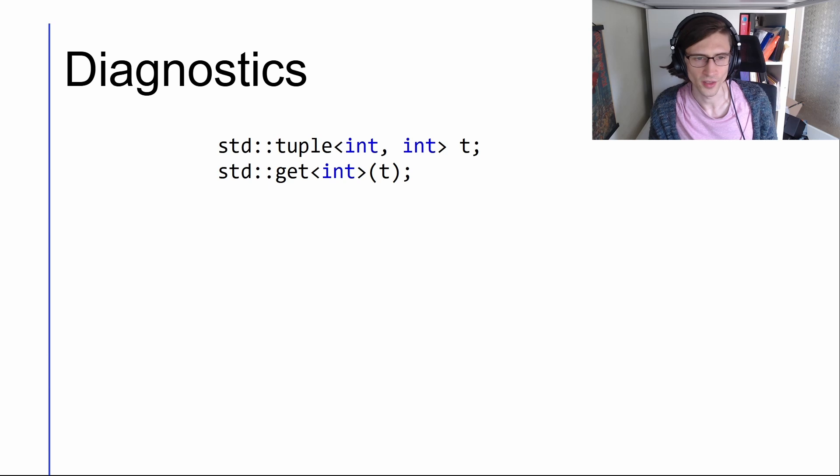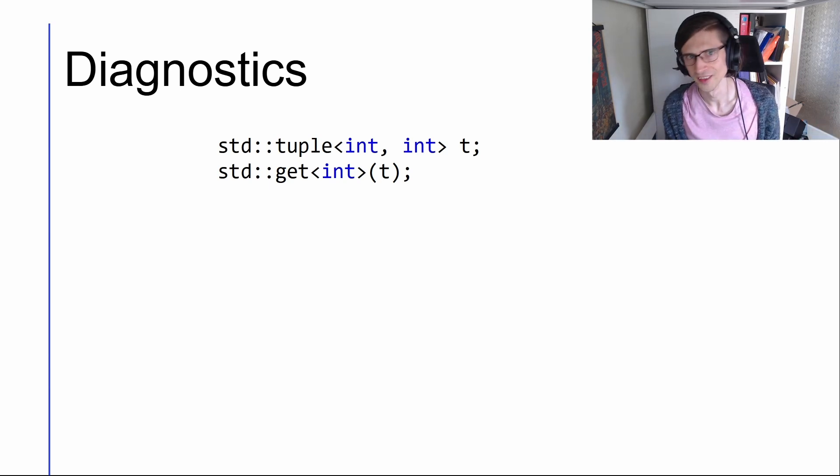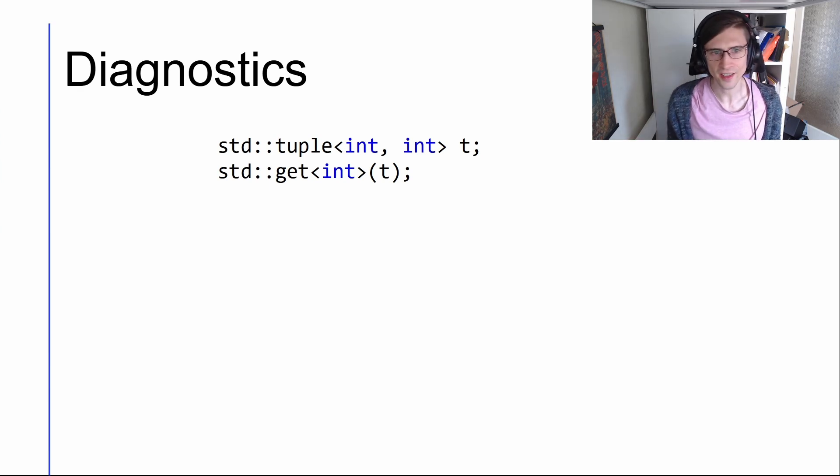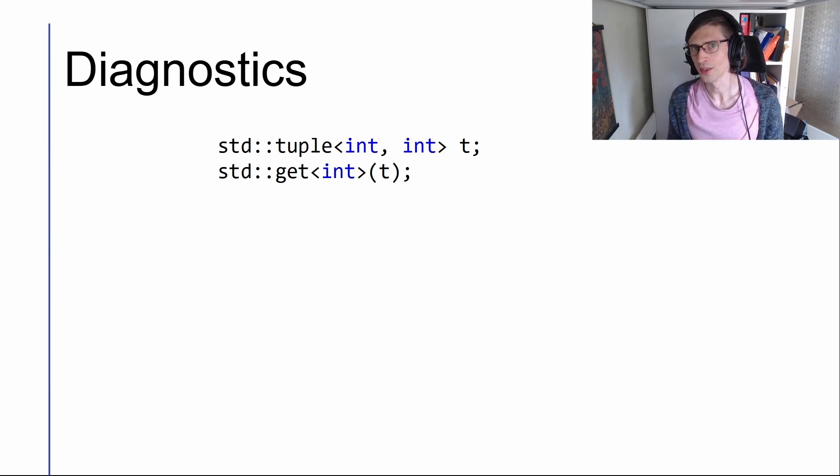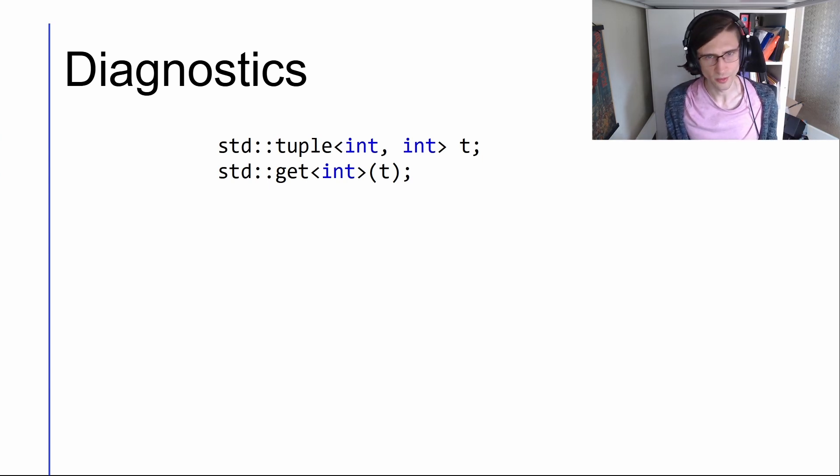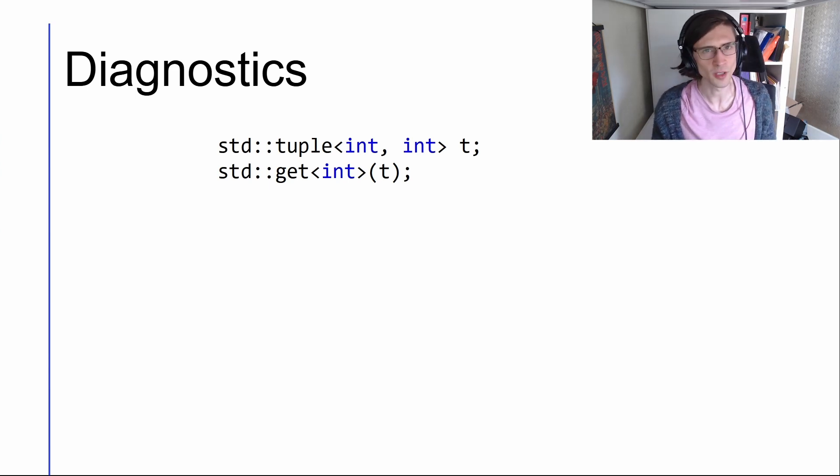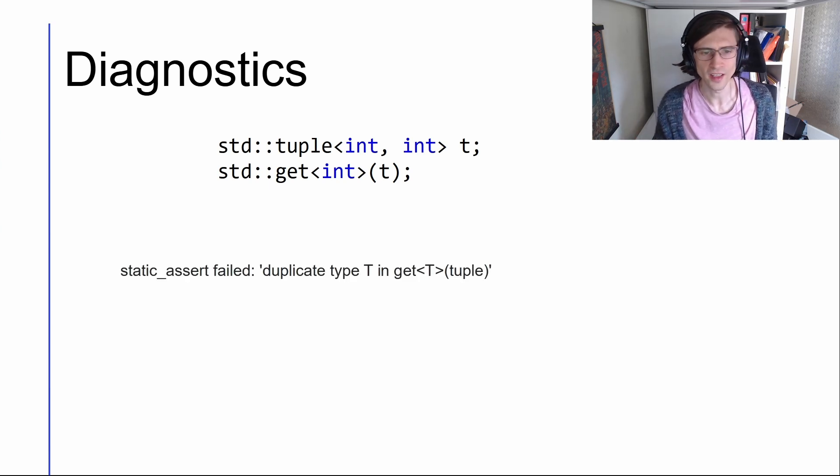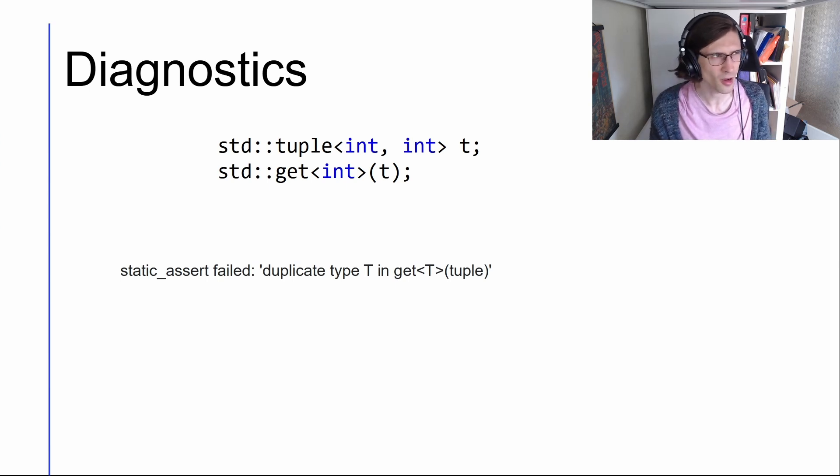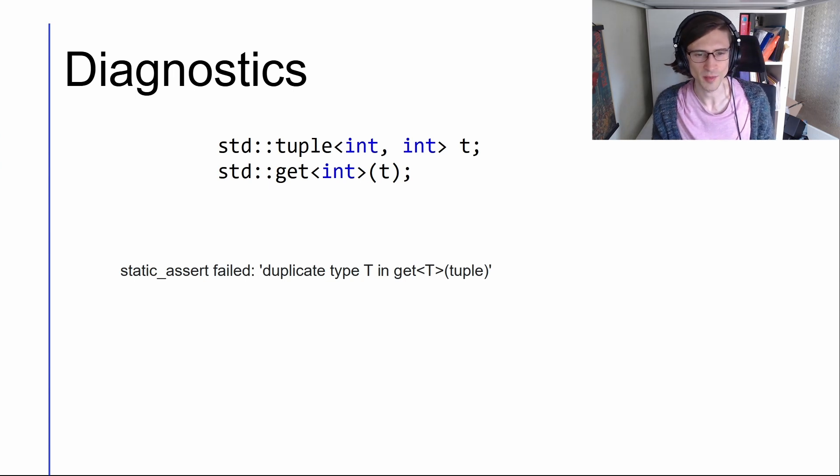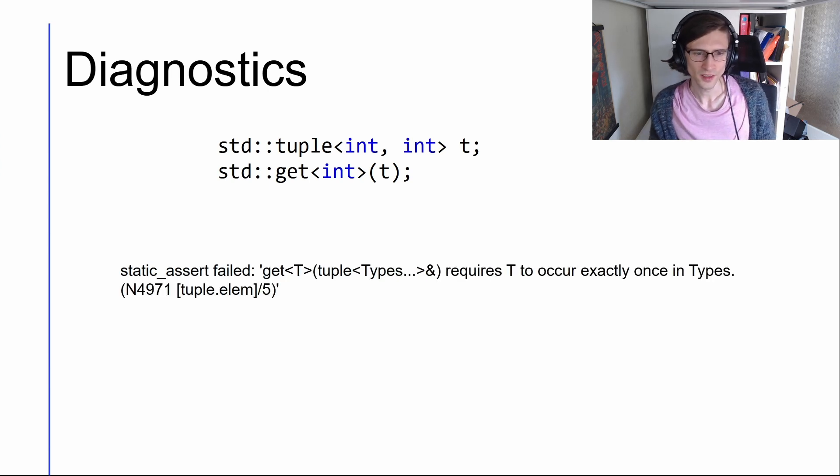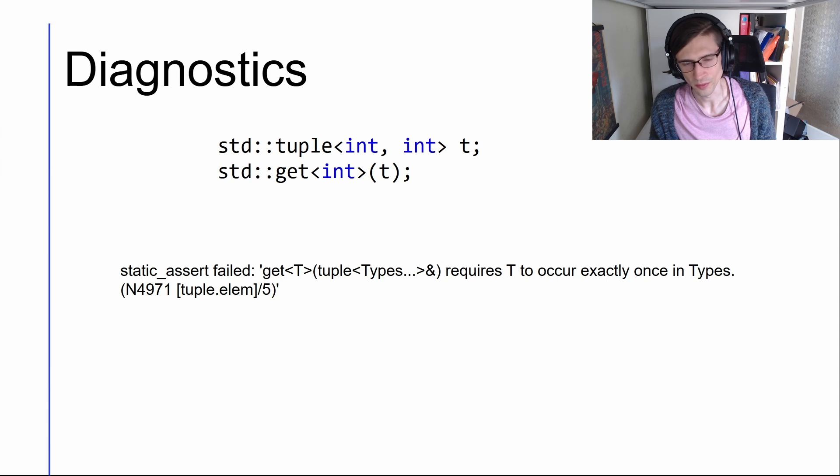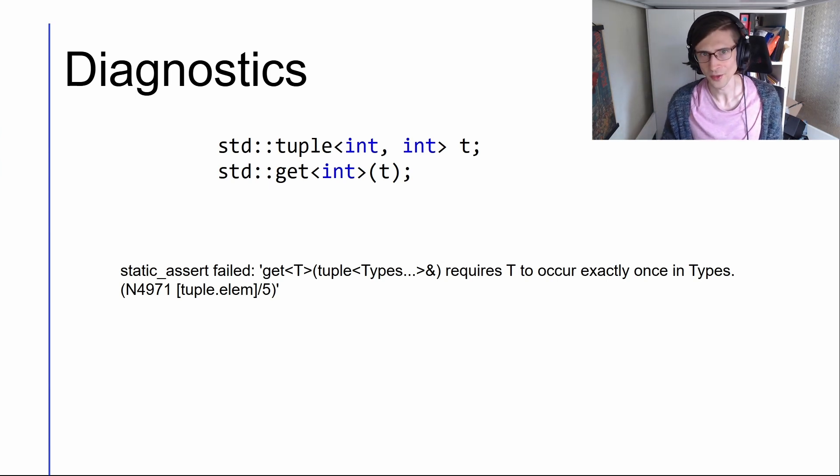Somewhat similarly std::tuple::get is a way of getting an element out of a tuple. You could pass an index, like give me the first or the seventh element of this tuple, or you can say, hey, I want the integer element of this tuple, which is what we do in this case, but that only works if the type which you're requesting is unique. In this case, we have a tuple of two ints, so we say, hey, give me the int from this tuple. Which one do we mean? We don't know, so it's wrong. We used to say a duplicate type t in get t of tuple, which kind of tells you what's wrong, but it's a bit incorrect, because the duplicate type t isn't in the get call, it's in the tuple that you're using. So now we say, get t from a tuple of some types requires t to occur exactly once in types, and then gives you a standards reference.